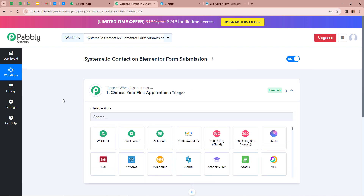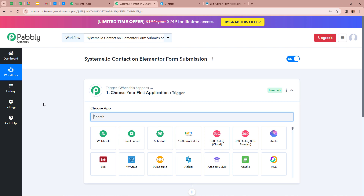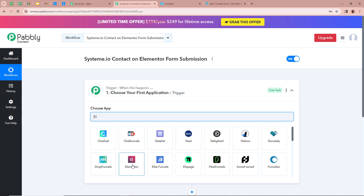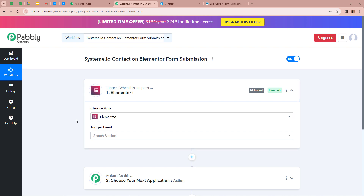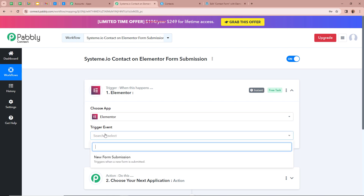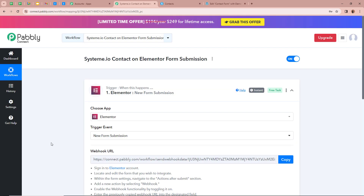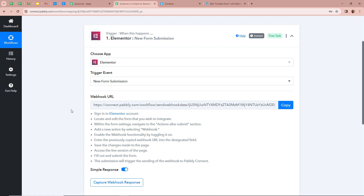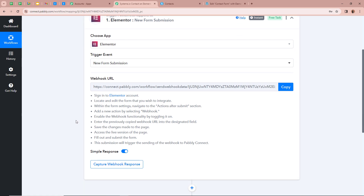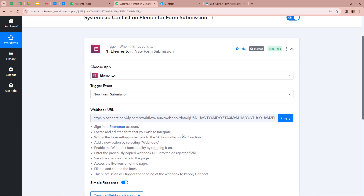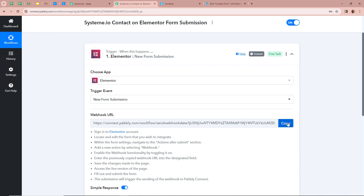To set up the trigger step, we click on the arrow. It is asking us to choose our trigger application. Our trigger application is going to be Elementor. After selecting Elementor, it asks for the trigger event, which is going to be New Form Submission. This means that every time a new form submission is done with Elementor, automatically and instantly Pabbly Connect is going to capture the response. Pabbly Connect has provided us with a webhook URL, and with the help of this webhook URL we are going to connect Elementor with Pabbly Connect.